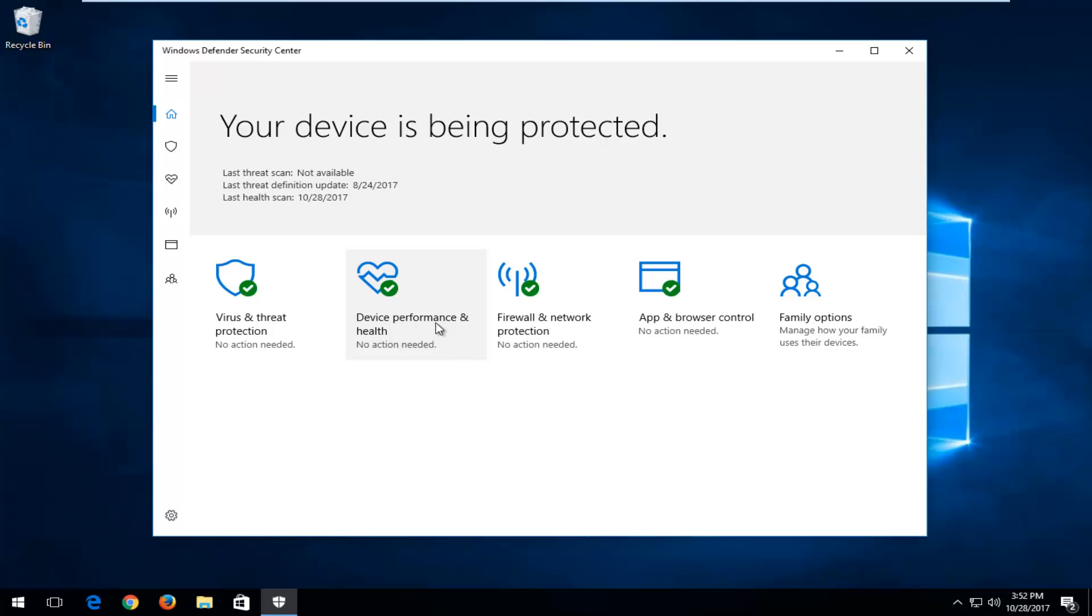So I just want to put that out there. They've kind of combined Action Center and Windows Defender into this Windows Security Center interface, so they've definitely made quite a few changes over the months and years.